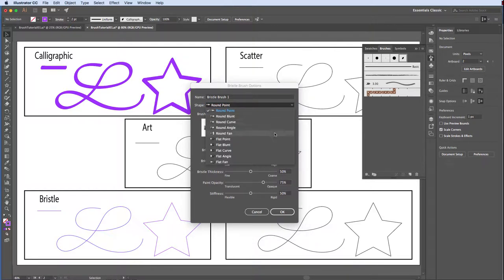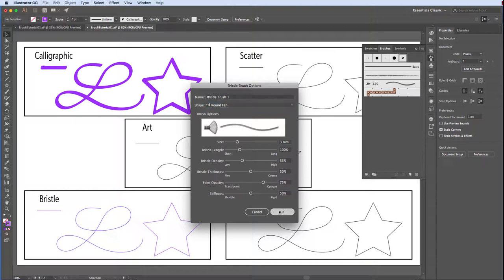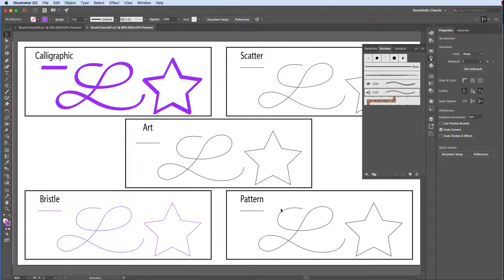If you're following along, set your brush to shape round fan, size three millimeters, bristle length 100%, bristle density 33%, bristle thickness 50%, paint opacity 75%, stiffness 50%, and click OK.